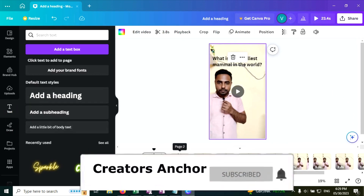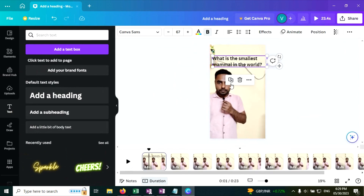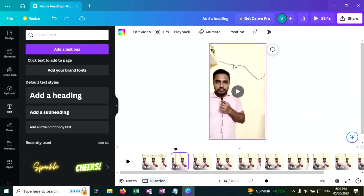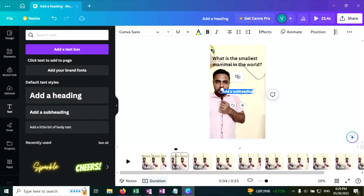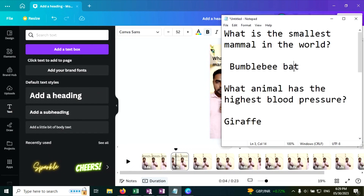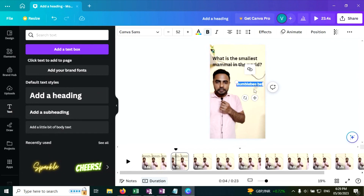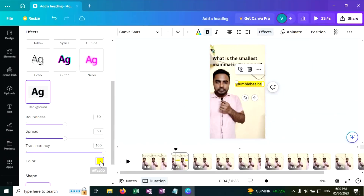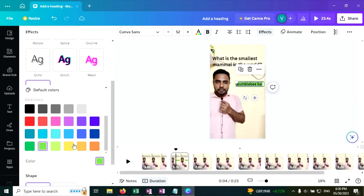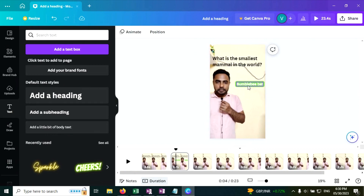Now this is our question page. Click on the second page — this is the answer page for that question. Copy the question from the first page and paste it to the second page. Now let's add the answer: click on Add a Heading, copy the answer and paste it here. Now go to Effects, click on Background Effect, and change the background color. Then change the text to white color.